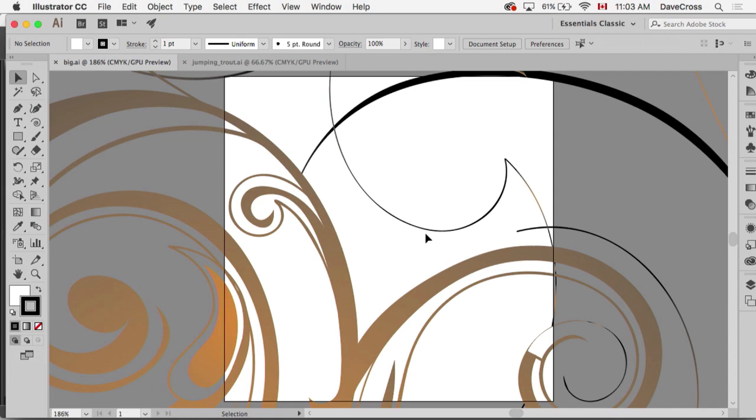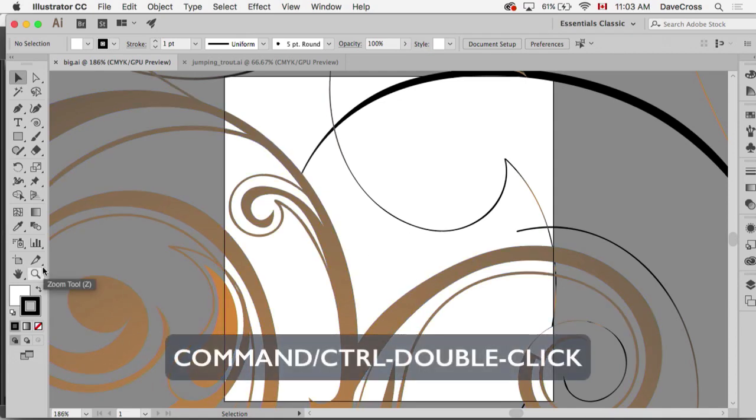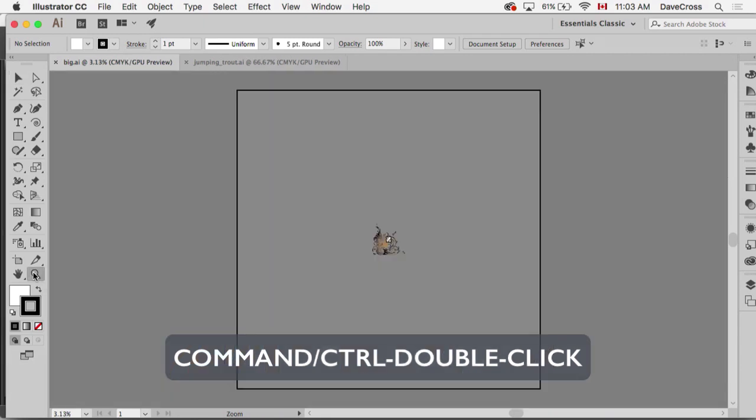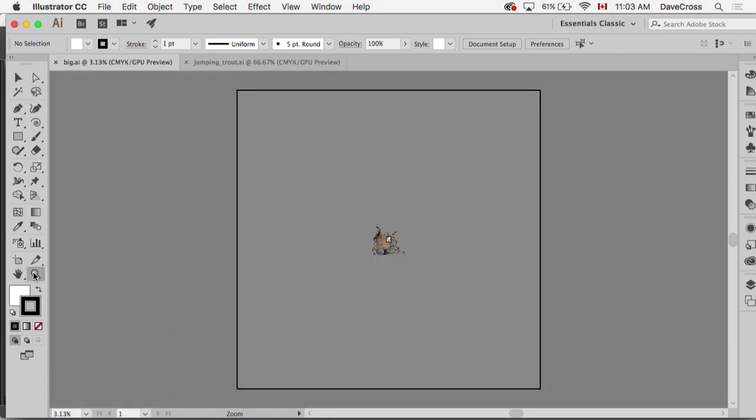What you do is hold down the Command key on Mac, Control for Windows, and double-click on the zoom tool, and it goes to 3.1 percent view so you can't fit it in the window much more than that.